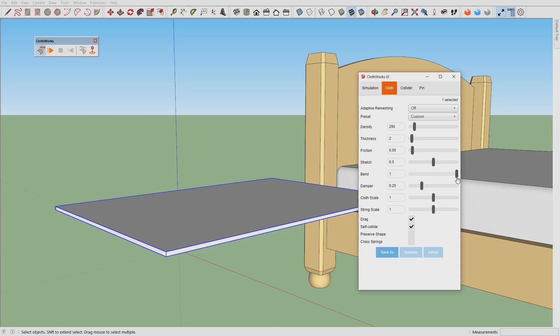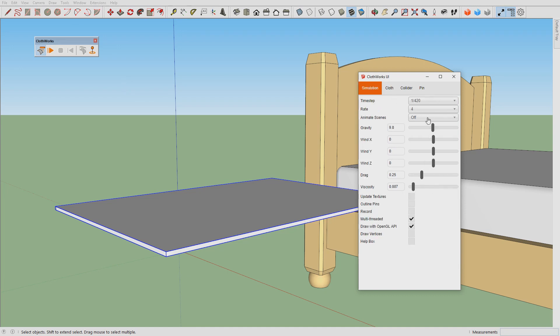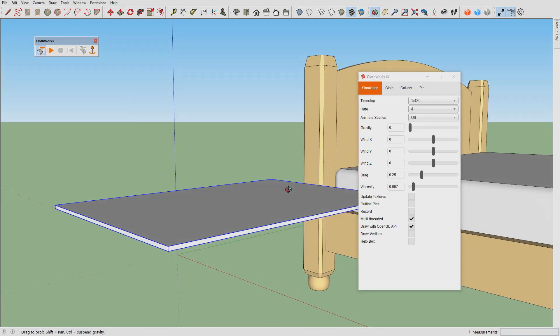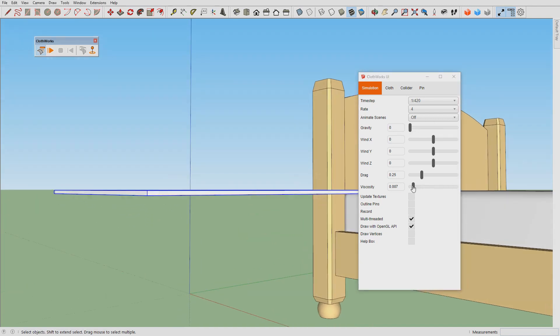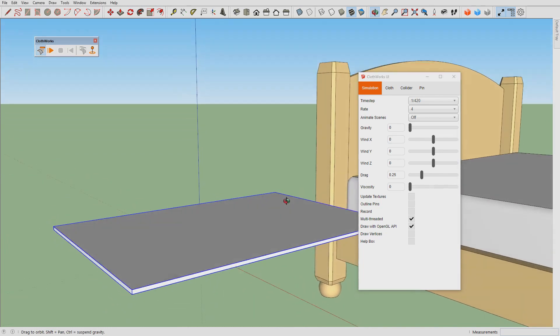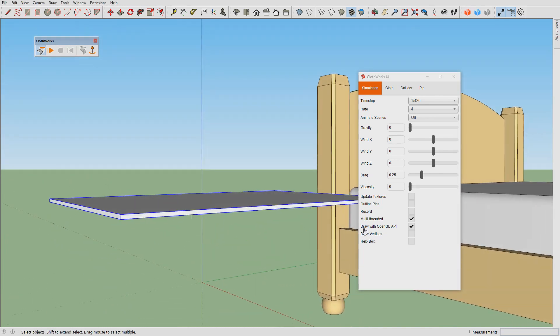We leave the stretch stiffness at 0.5, and then we adjust simulation properties. For the simulation properties we turn off the gravity, we can turn off the viscosity initially.